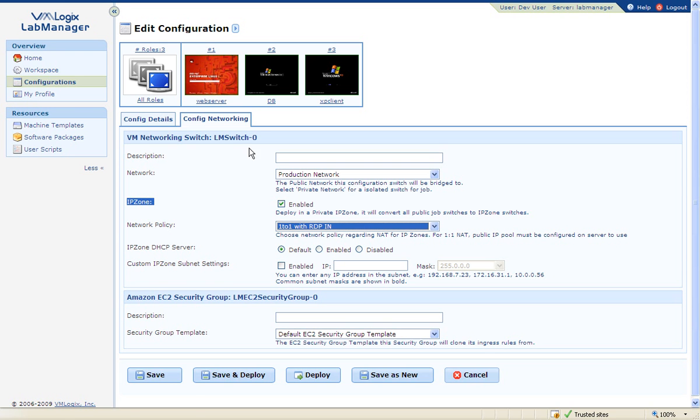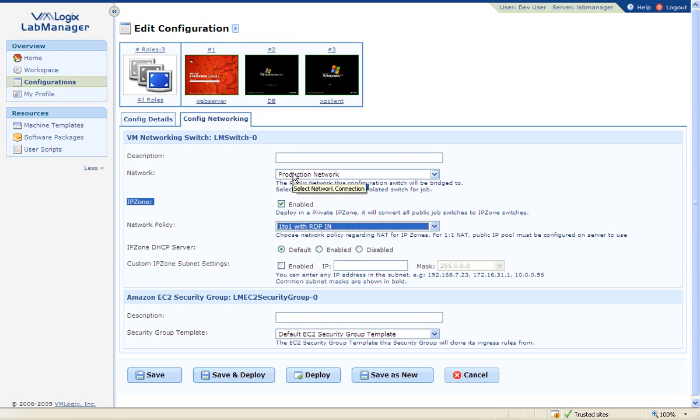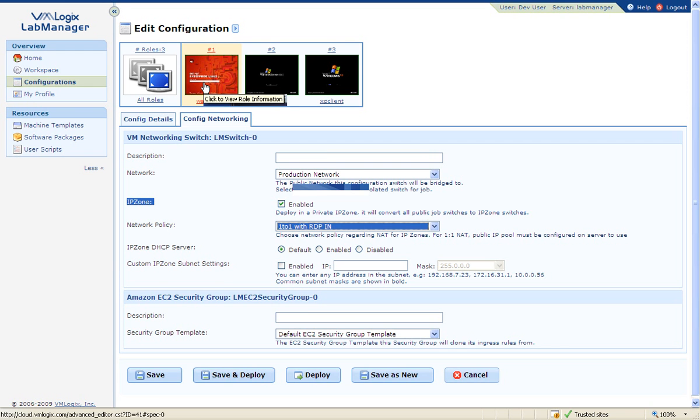The IP zone feature will allow users to deploy multiple instances of the same configuration on the same network without any risks of MAC, IP, or host name conflicts. You can add multiple networks to a configuration in cases where VMs will need to be connected to multiple different networks.